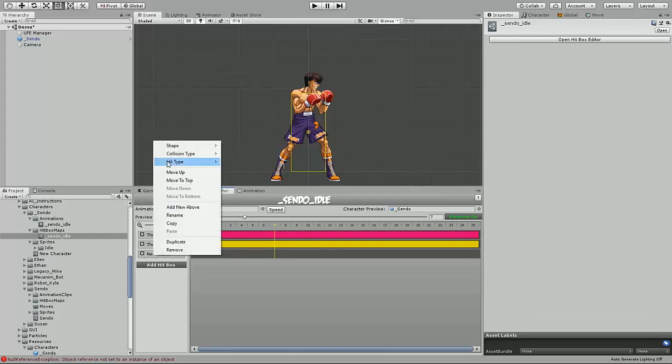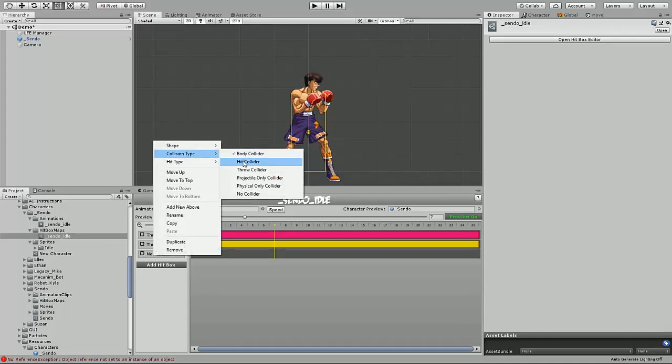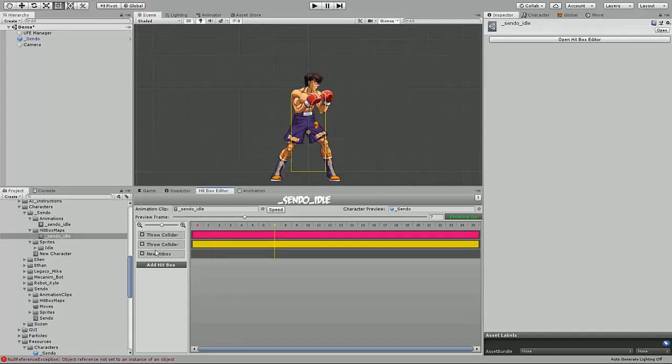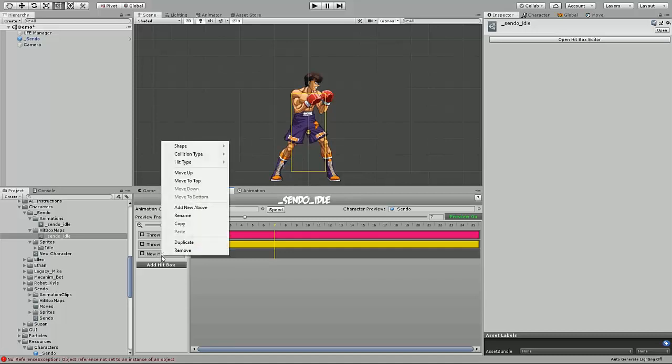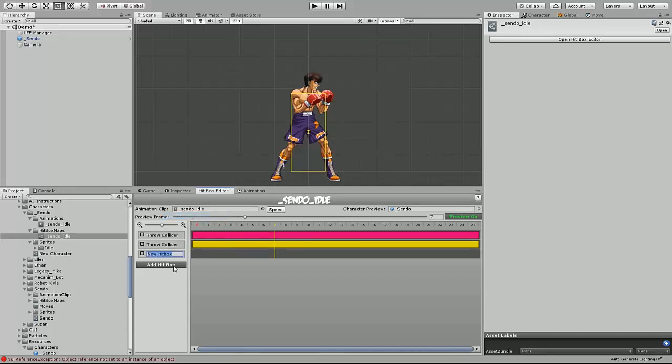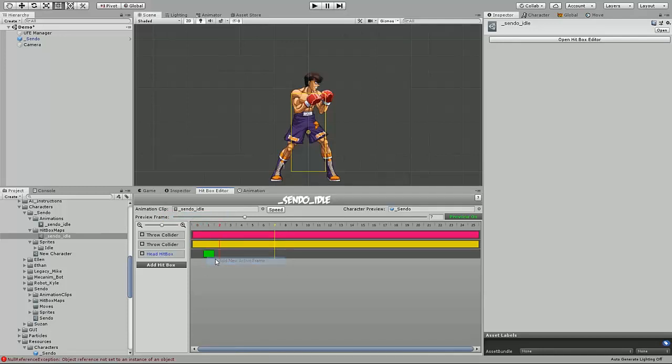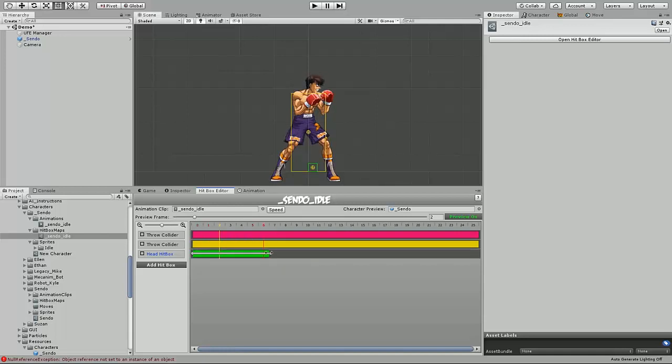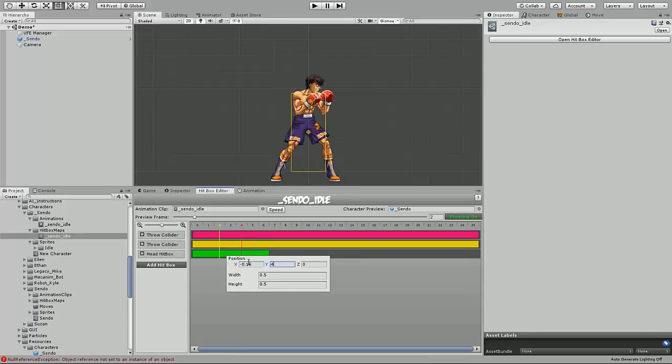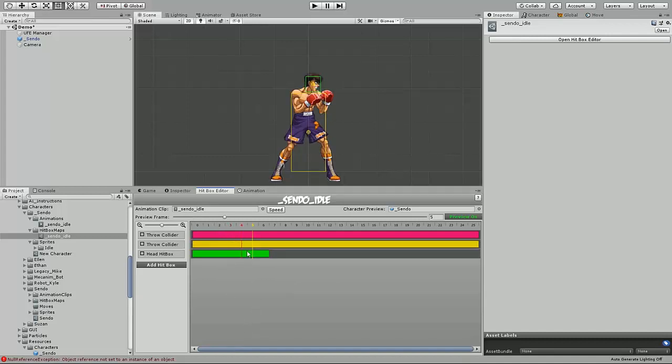And just to be a little more clarified, I'm going to rename it so it's head hitbox. Create the new frame.